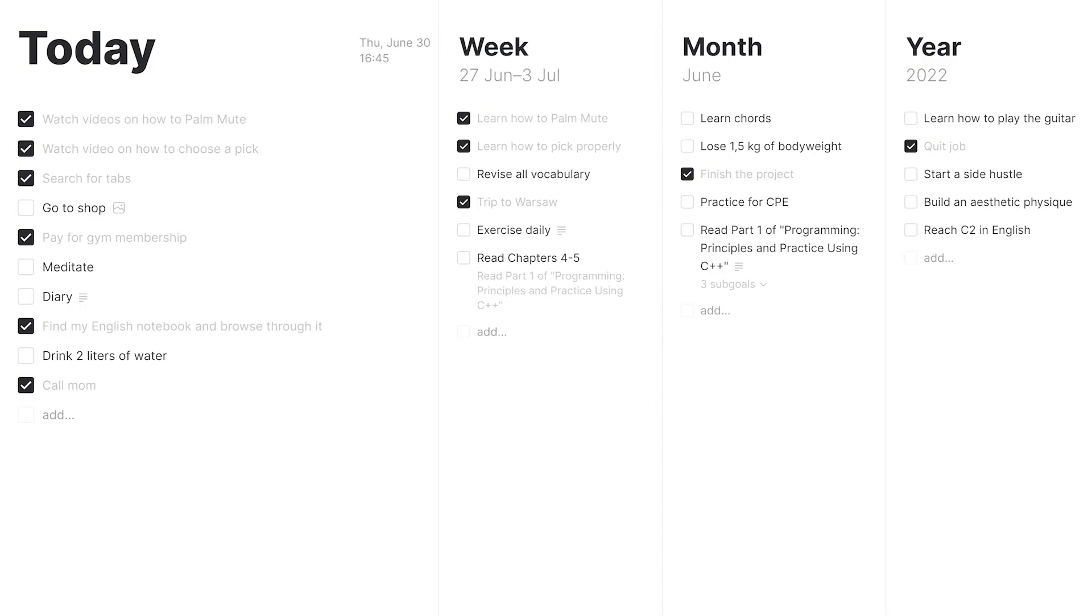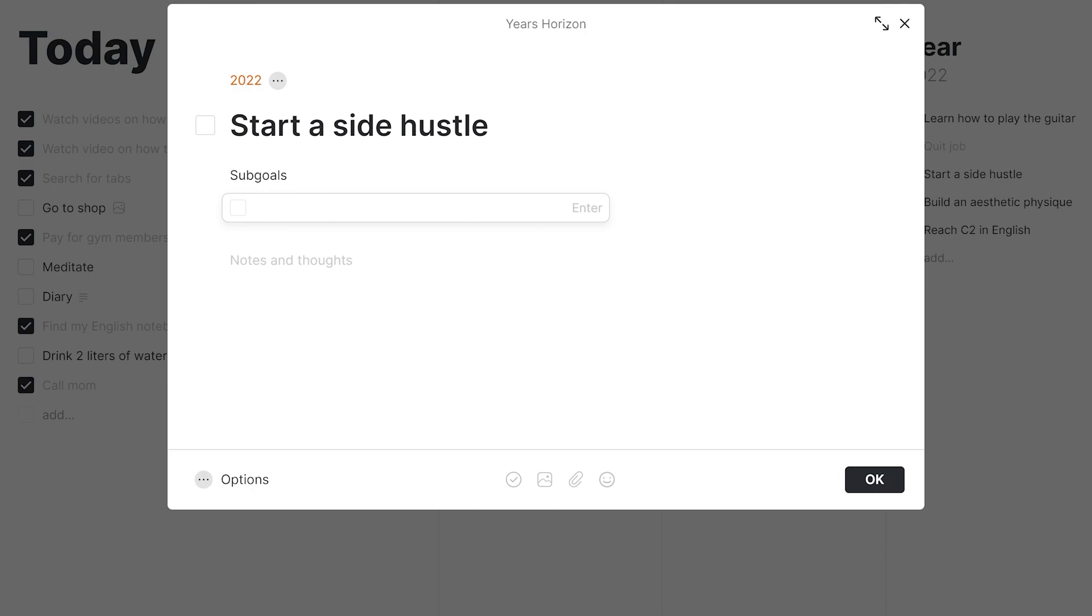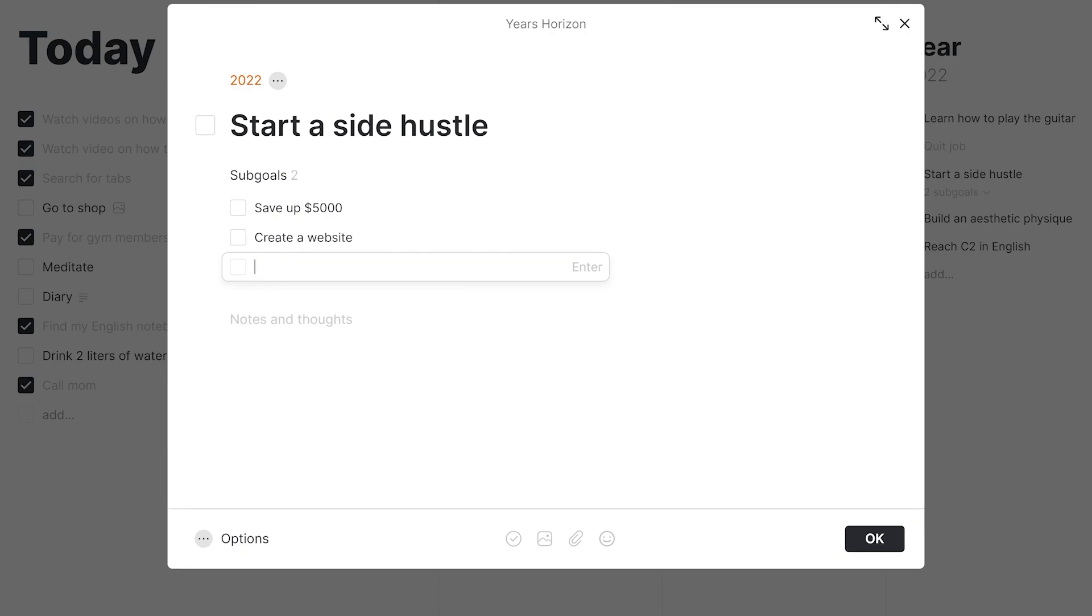Let's see what subgoals we can come up with in our Start a Side Hustle goal. What do we need to do in order to achieve that? Actually, we need to do a lot of things. For example, save up some money, create a website, and find first clients to name a few.